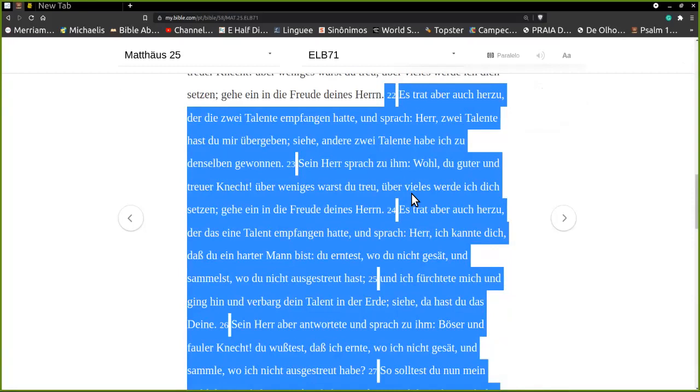Sein Herr sprach zu ihm: Wohl, du guter und treuer Knecht, über weniges warst du treu, über vieles werde ich dich setzen. Gehe ein in die Freude deines Herrn.